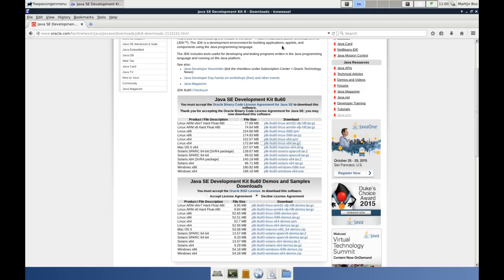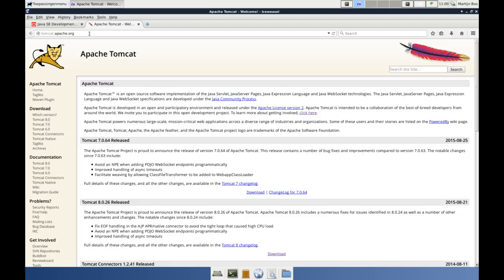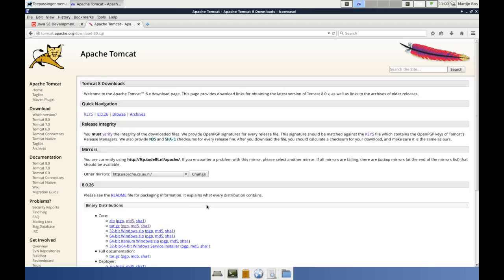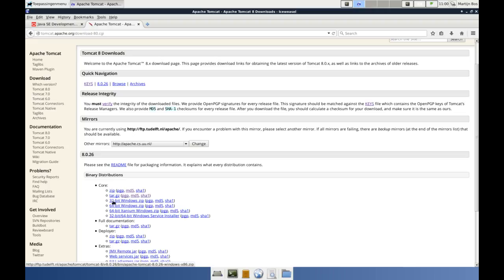Okay, now we go to Apache Tomcat — tomcat.apache.org — to download Tomcat. We want the newest one, Tomcat 8. Again, I will choose tar.gz because I know that's the format I like. As opposed to Oracle, Apache supplies a PGP signature file, an MD5 hash of the file we download, and an SHA-1 hash of the file, just to make sure that you are downloading what you are supposed to download, and that there is not an attacker in the way, or that they have tampered with the file. I will show you in a minute how this works.